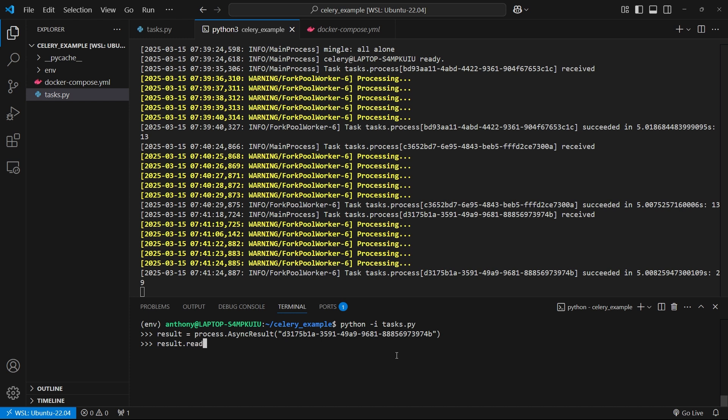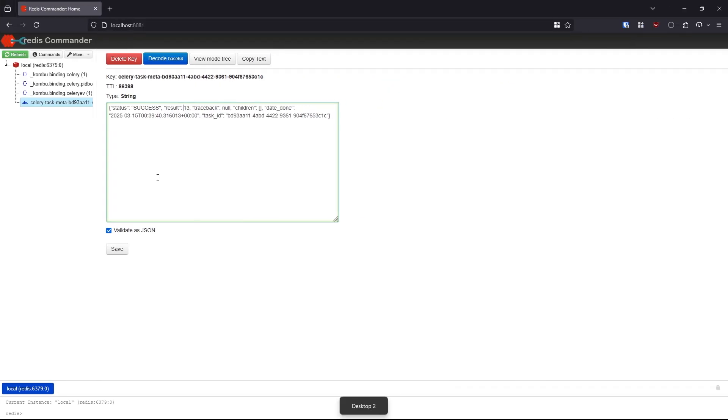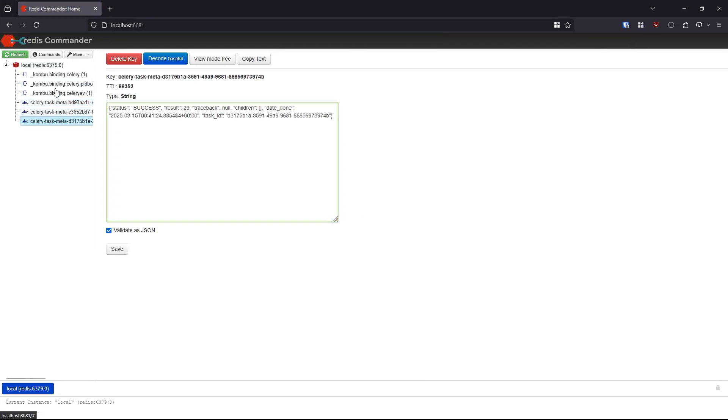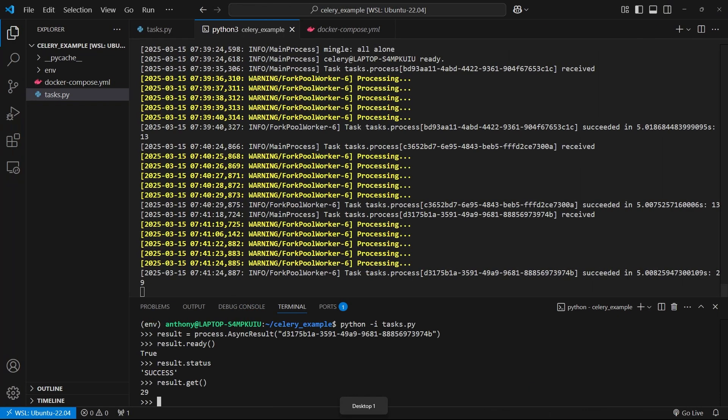Now I have result. I can do things like dot ready. It says true. If I do dot status, it tells me success. And if I want the result, I get 29. The reason why I can do this is because it is stored in Redis. If I refresh, we see a couple more. Here's the task that I just got the result for. We see the result is 29 here, and it's success.